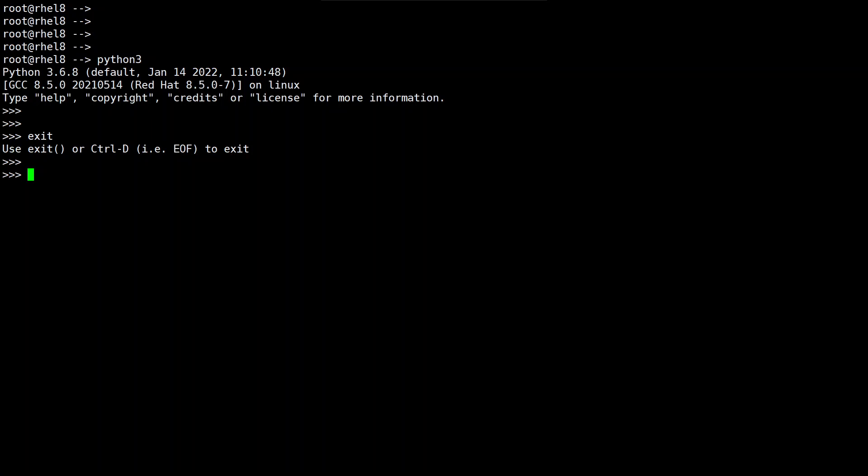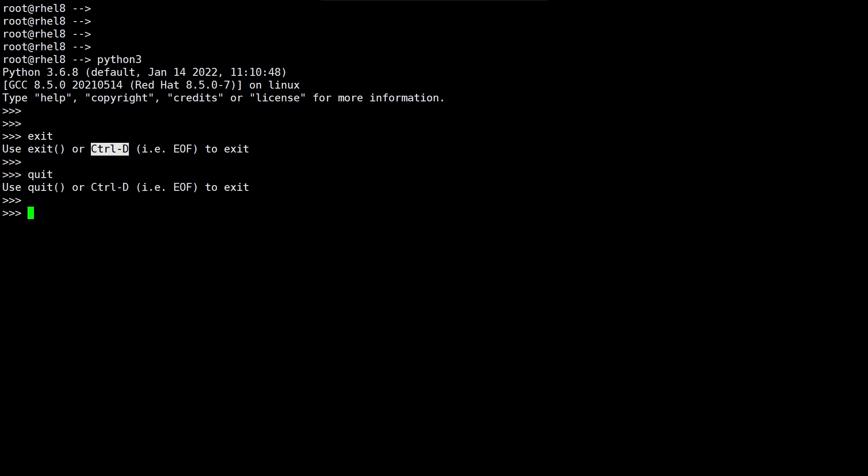Let me type quit and you can see that quit with the function and ctrl D that is whatever said above is also displayed over here.